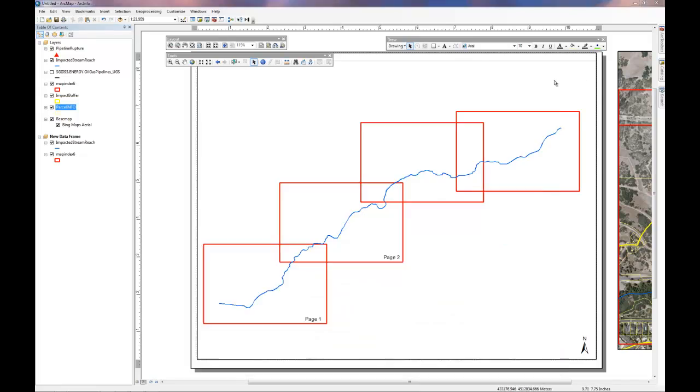Further, for your final analysis, you'll need to ensure that you calculate the total area of the impact buffer and the length of the stream reach and provide that information. Thank you.